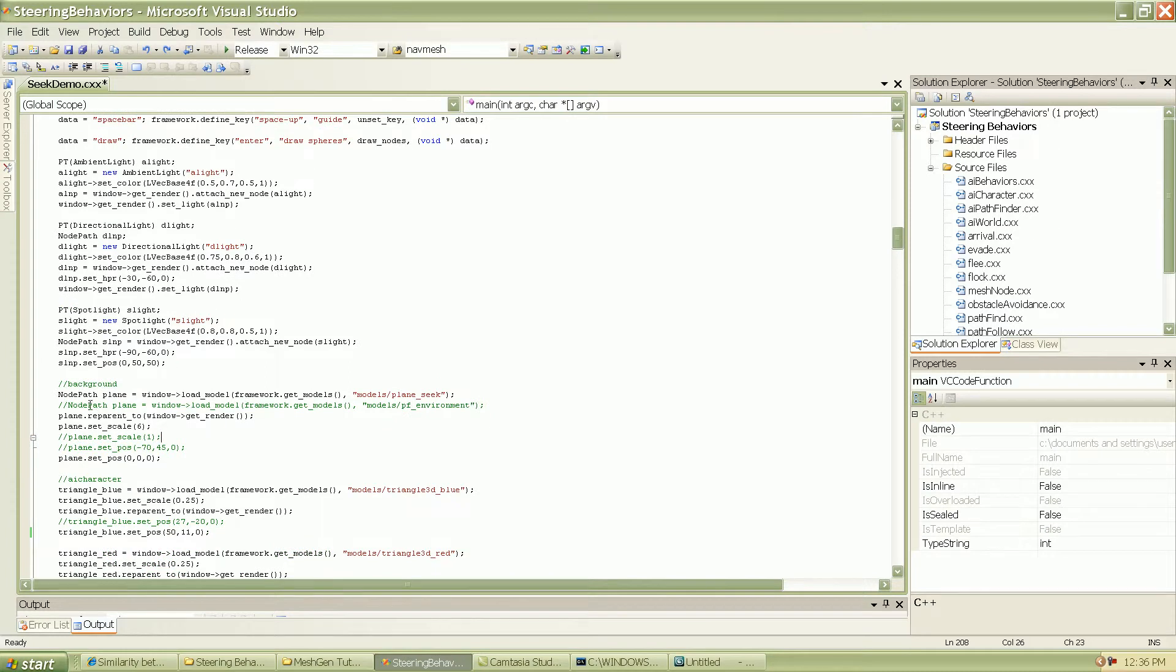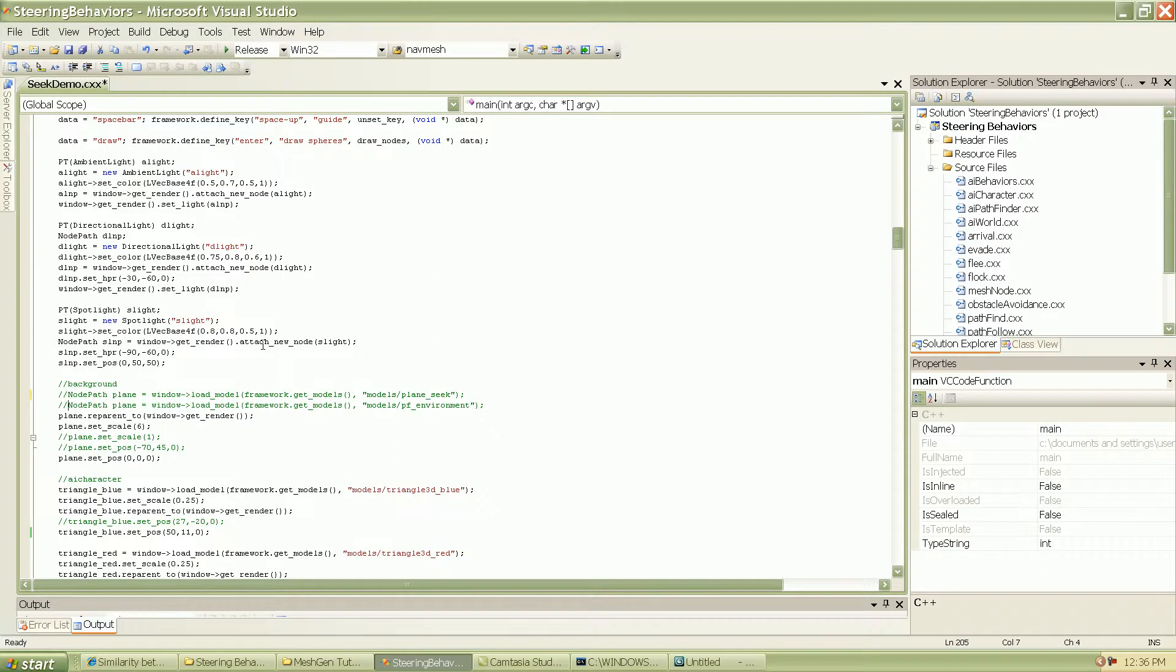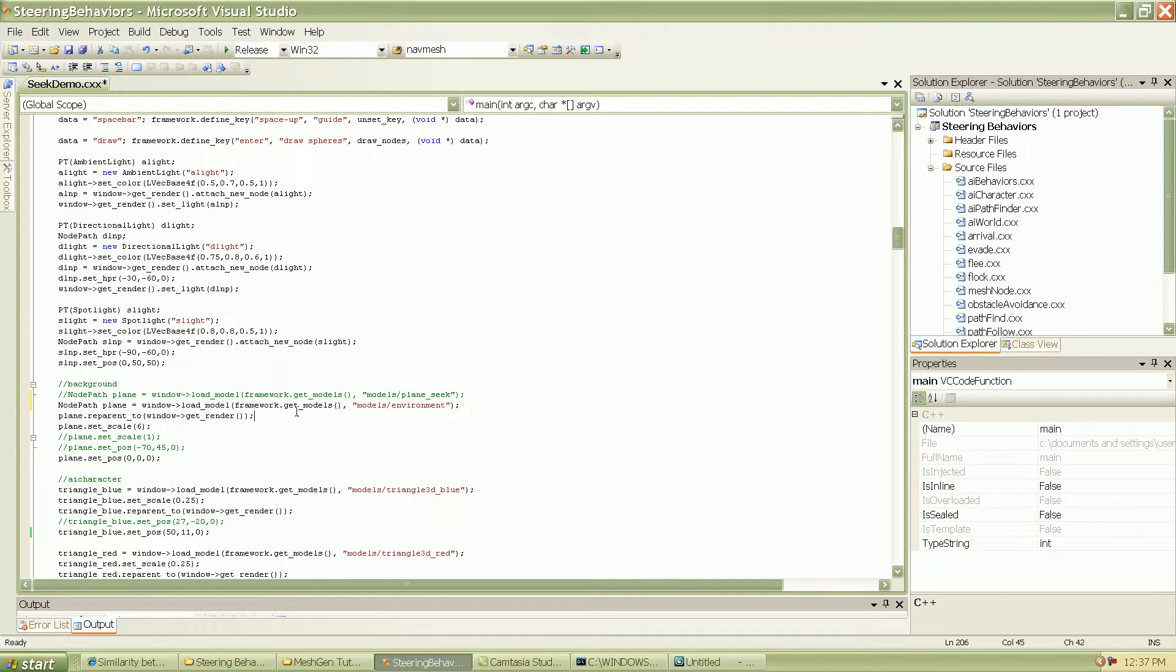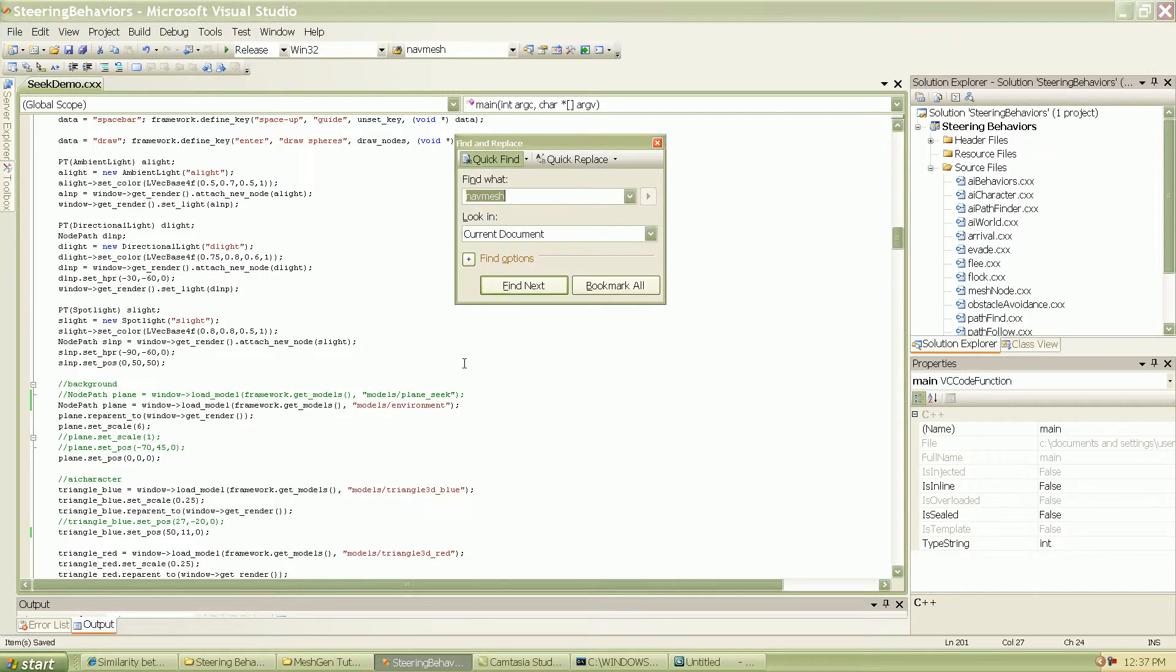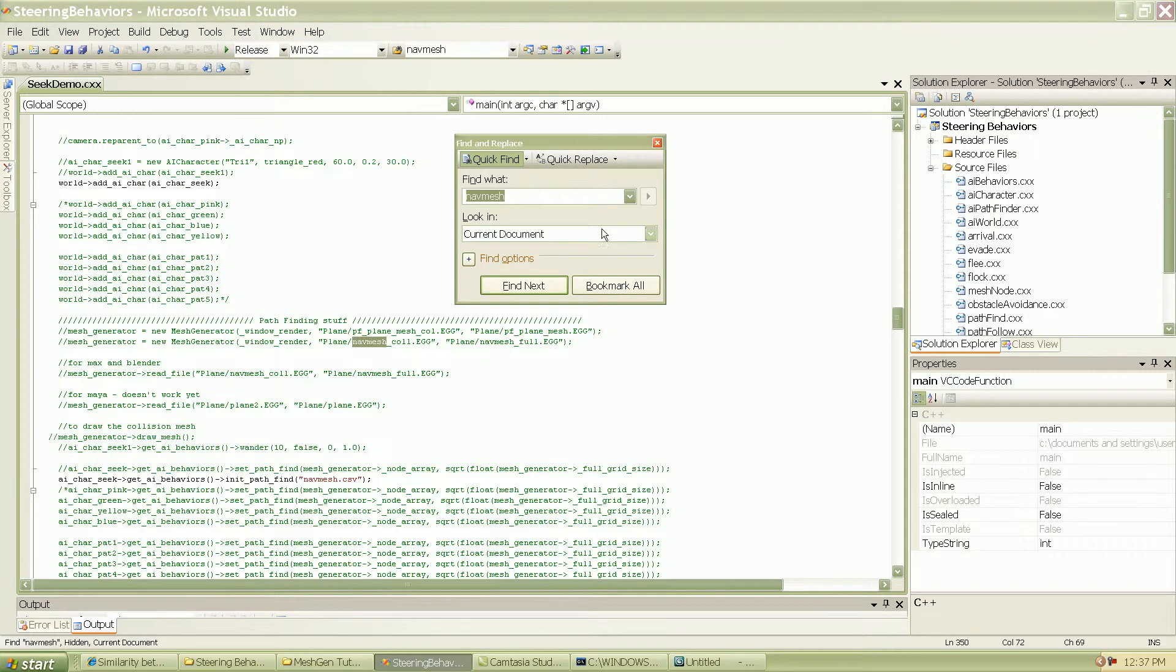Anyway, so what I'm going to do is go ahead and update some information such as, so the plane that I'm using right now or the environment that we created was environment.egg. So once that update is done, and since we copied our navmesh, oh, before that, let me just show you one more thing.